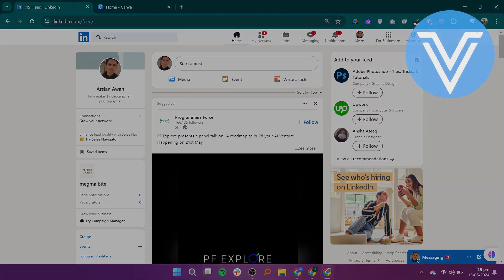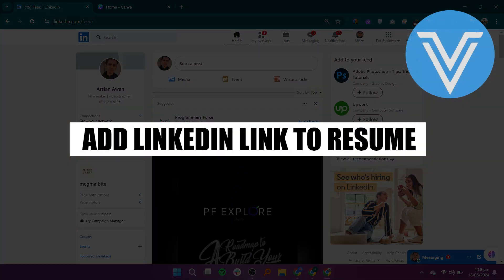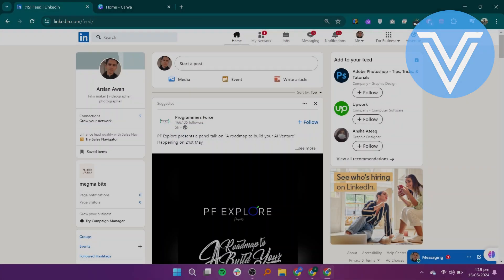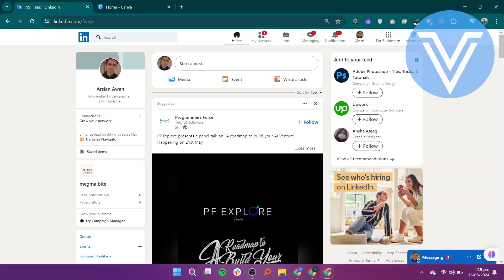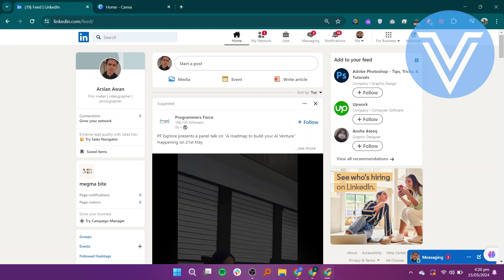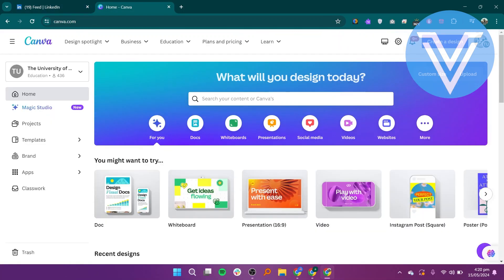I will show you exactly how to add a LinkedIn link to a resume in Canva. Begin by opening your LinkedIn account on your device, then open Canva in a new tab or window.